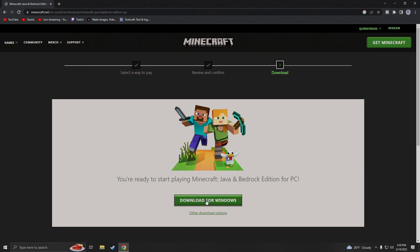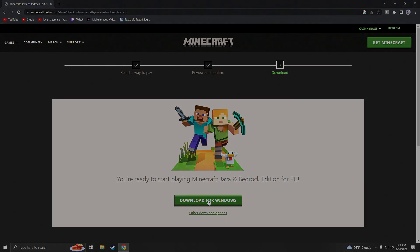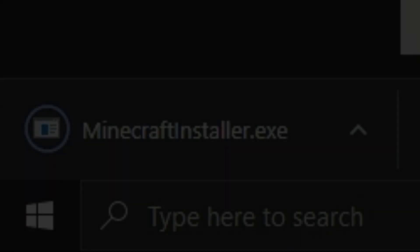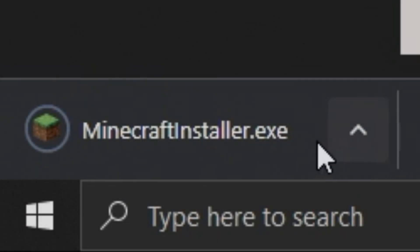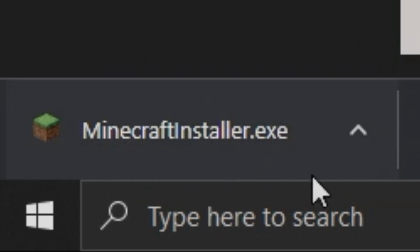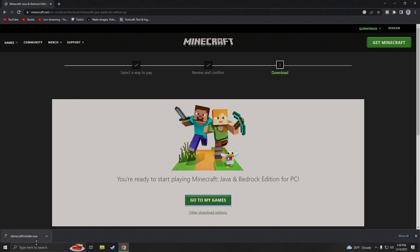Now we're just going to go ahead and hit download for Windows and as we can see we have our launcher in the bottom left corner. If you're using Google Chrome it'll pop up here. If not go ahead and find it through your file explorer.